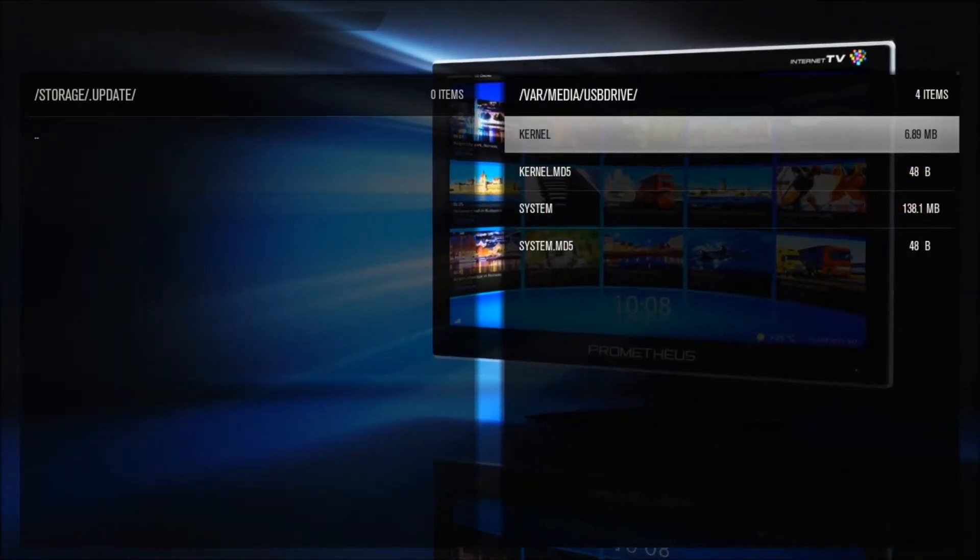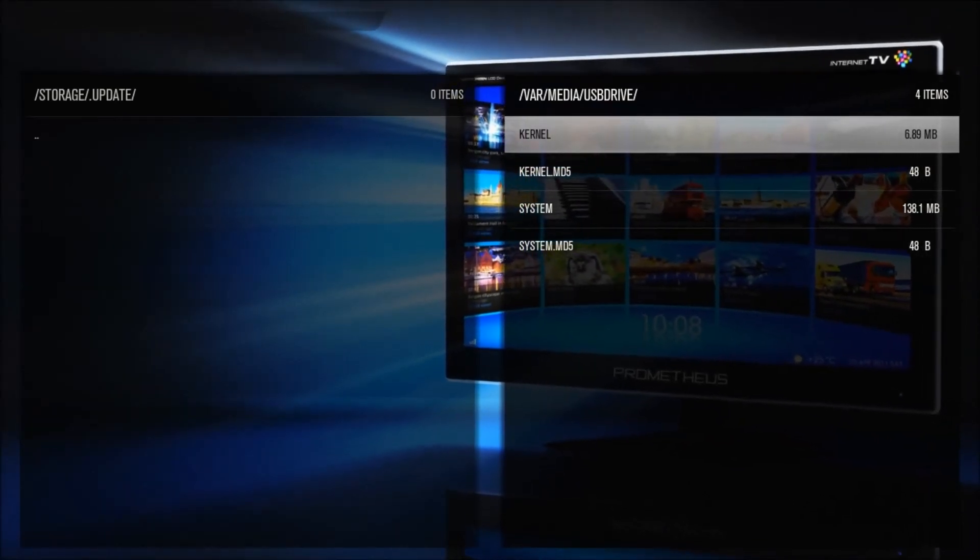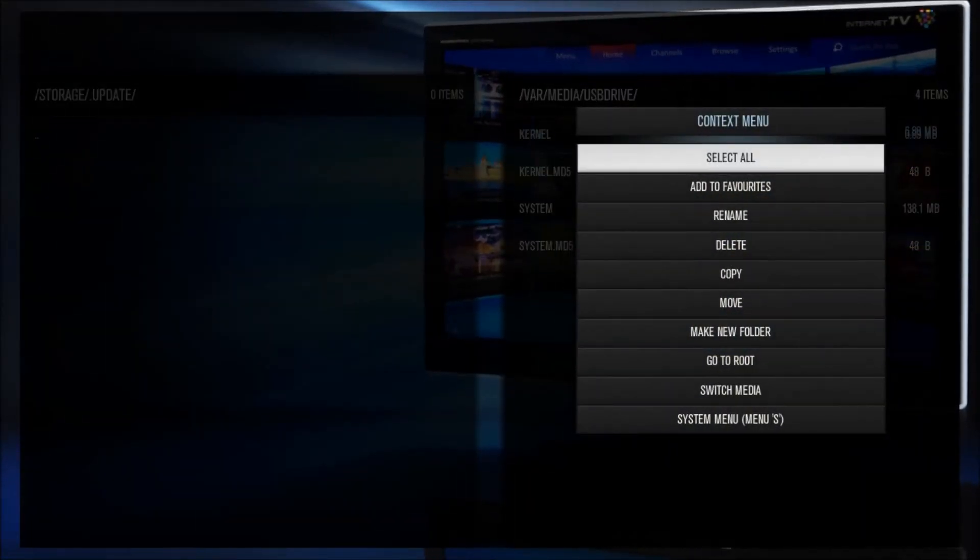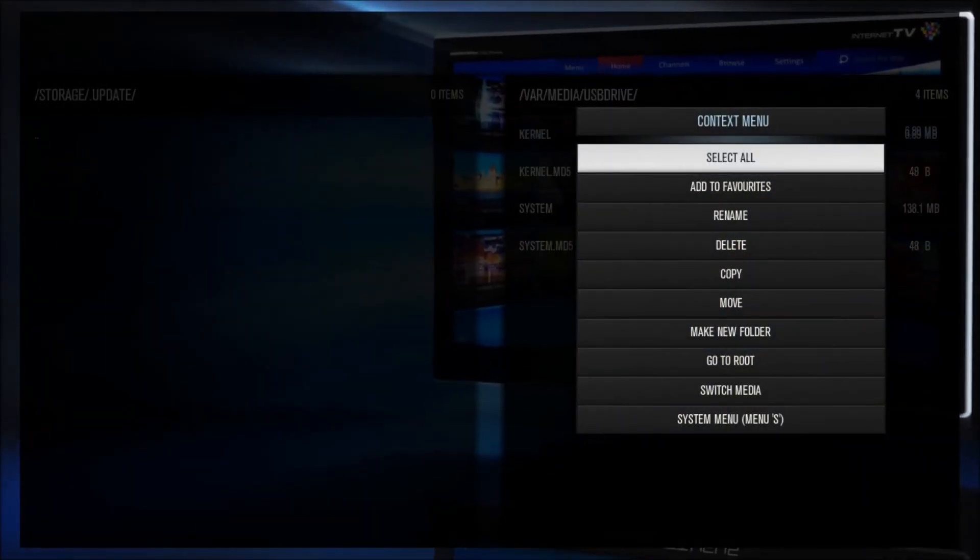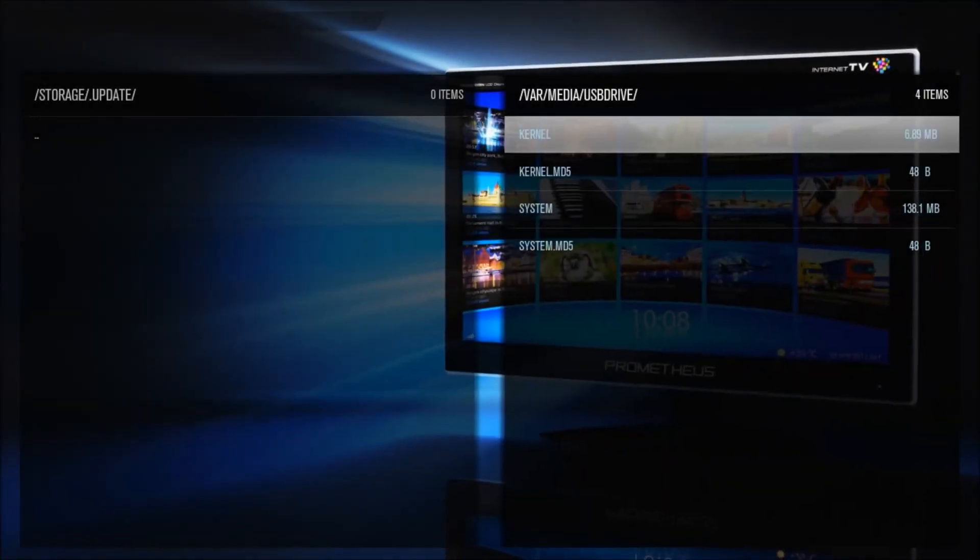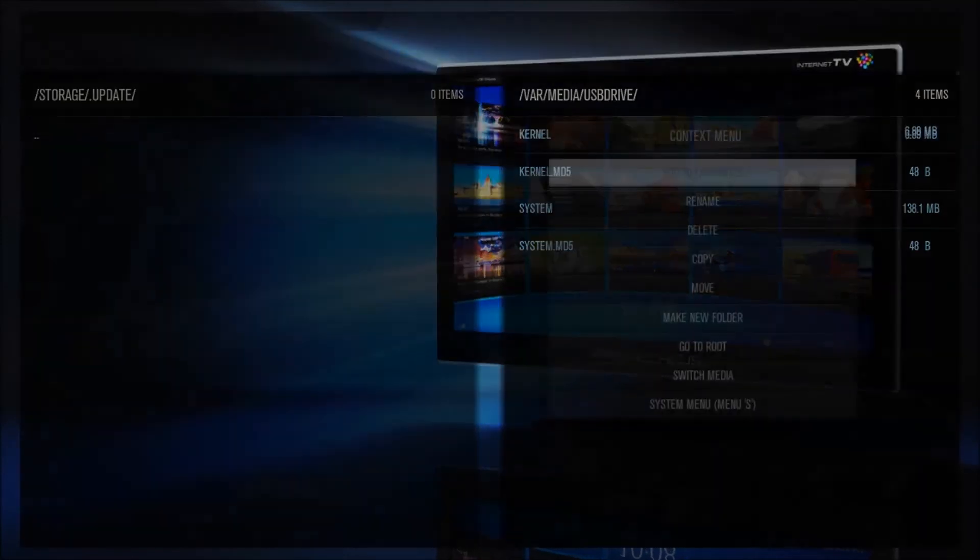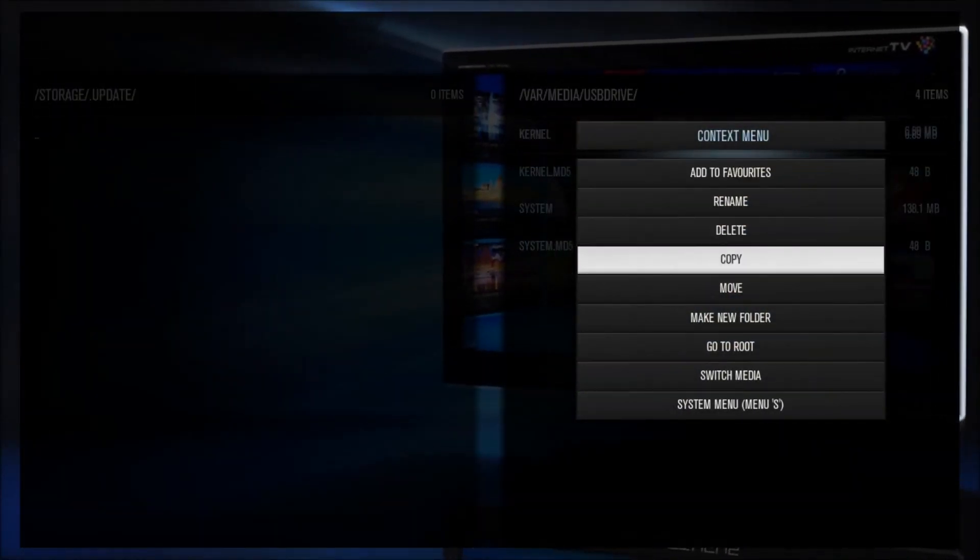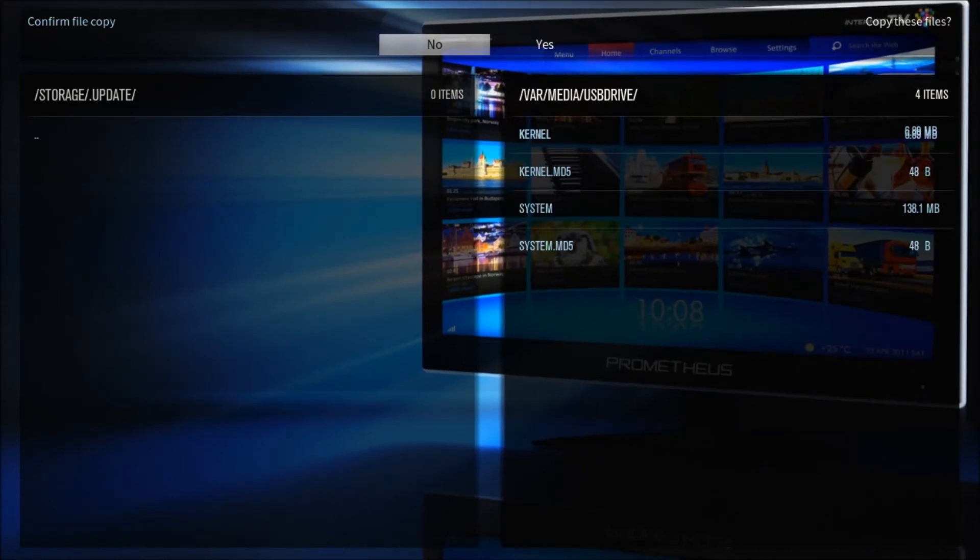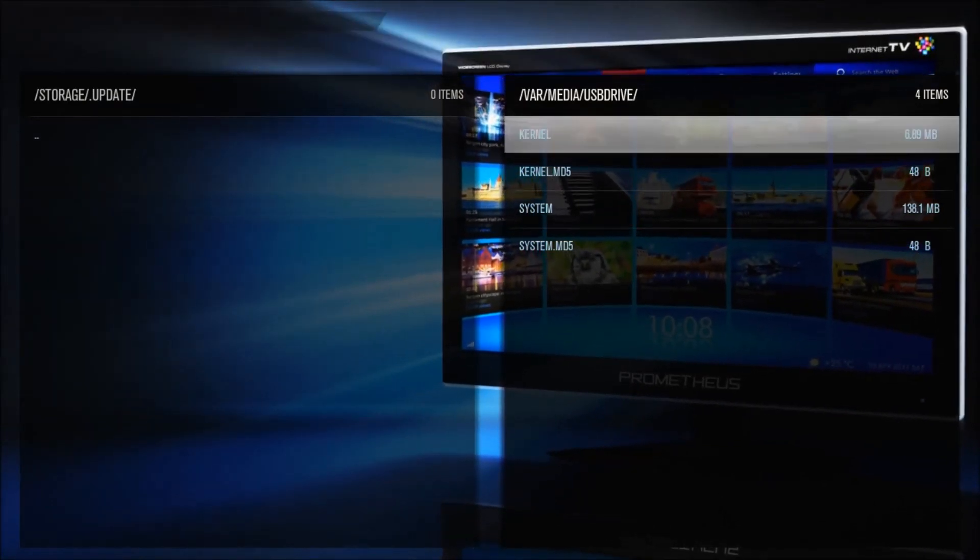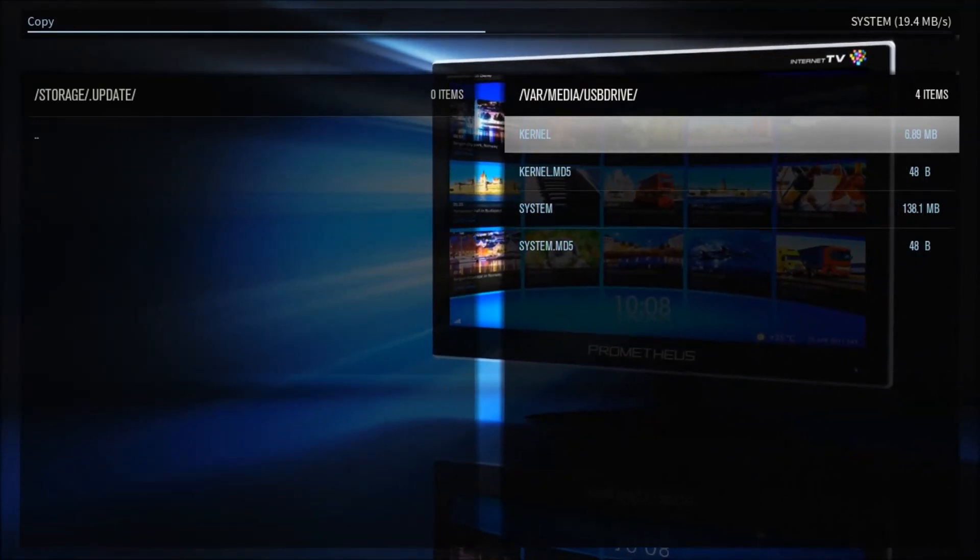So now I want to select them all by clicking the C button on the keyboard. That brings up the context menu, and we're going to choose Select All. Once we've done that, we're going to push the C button one more time, and we're going to choose Copy. And we will confirm it at the top by choosing Yes. So it's going to move over those four files into the Update folder.